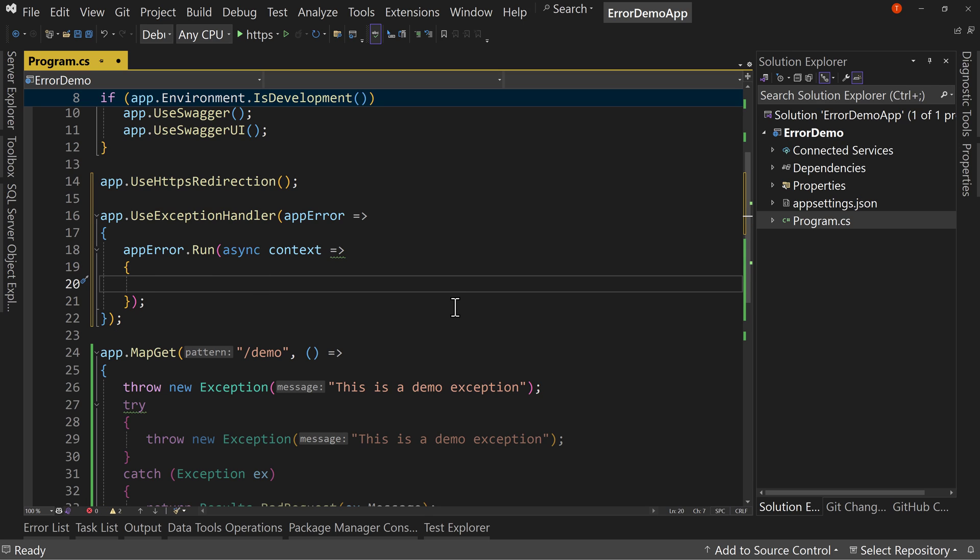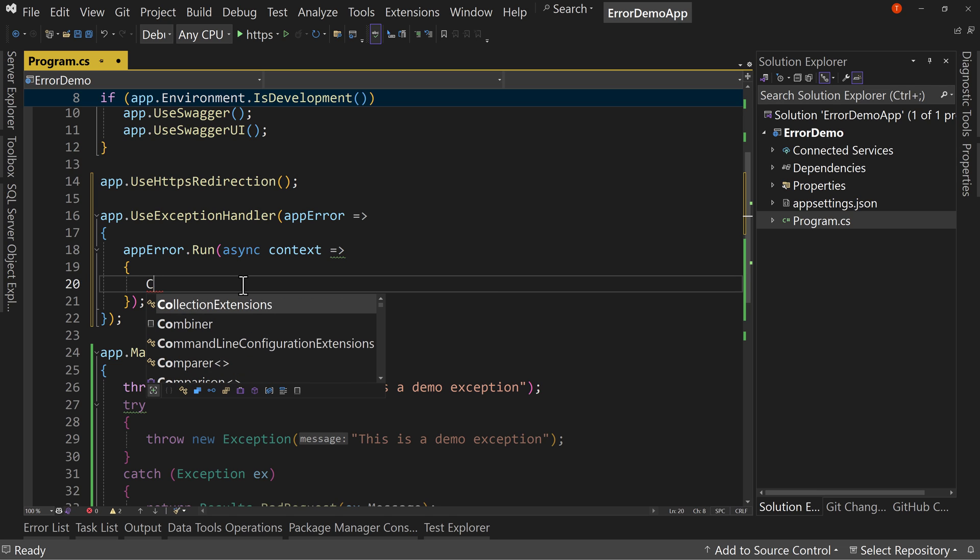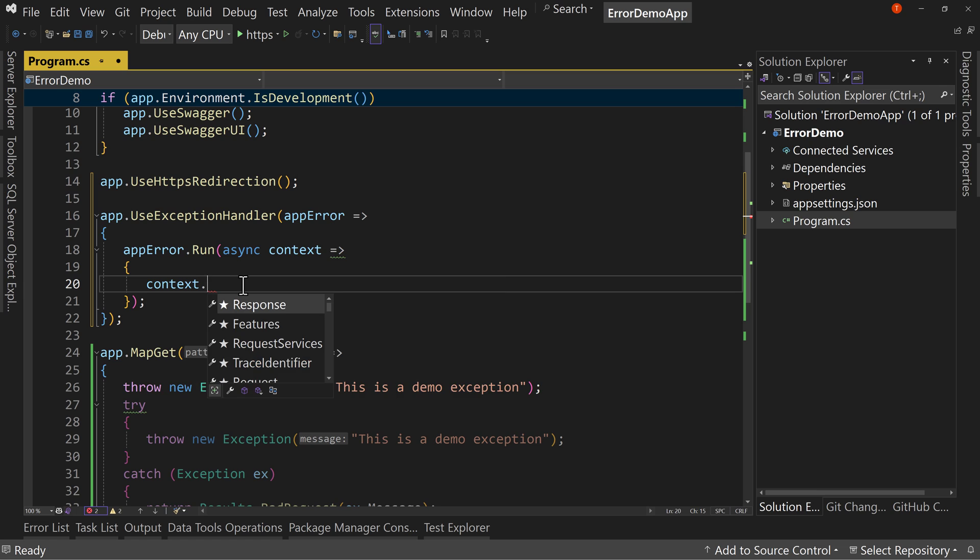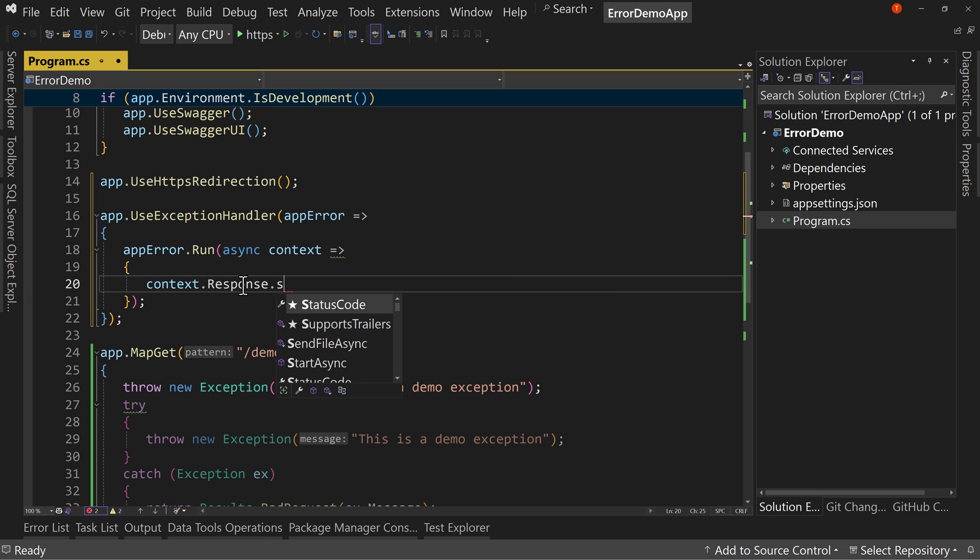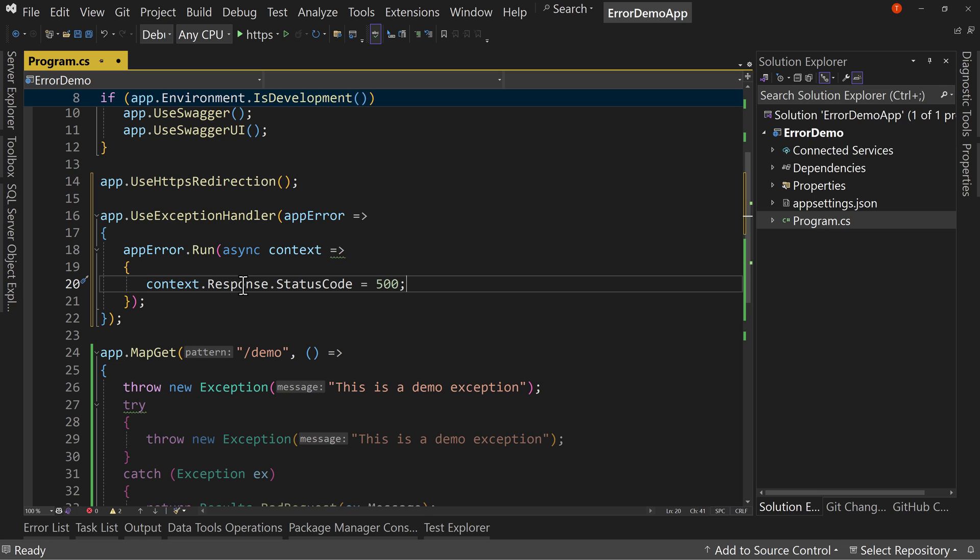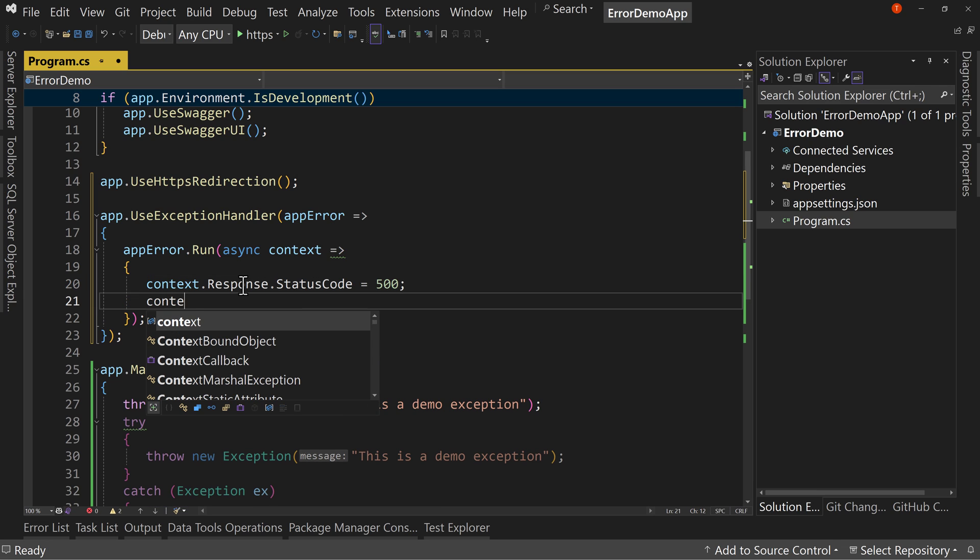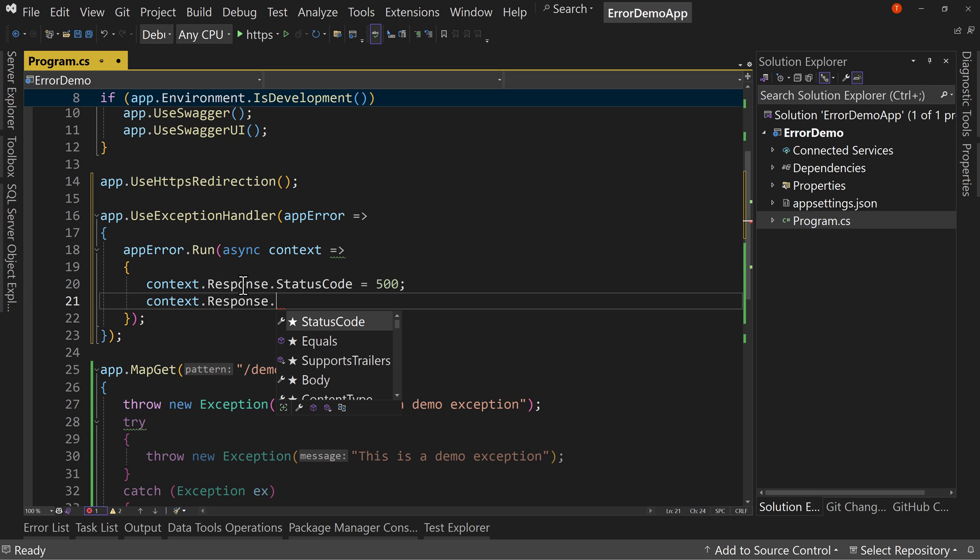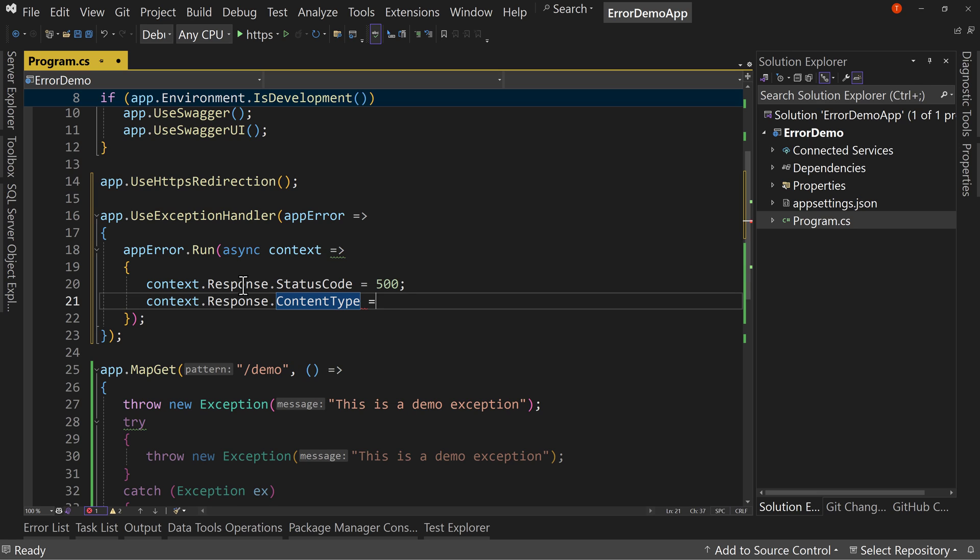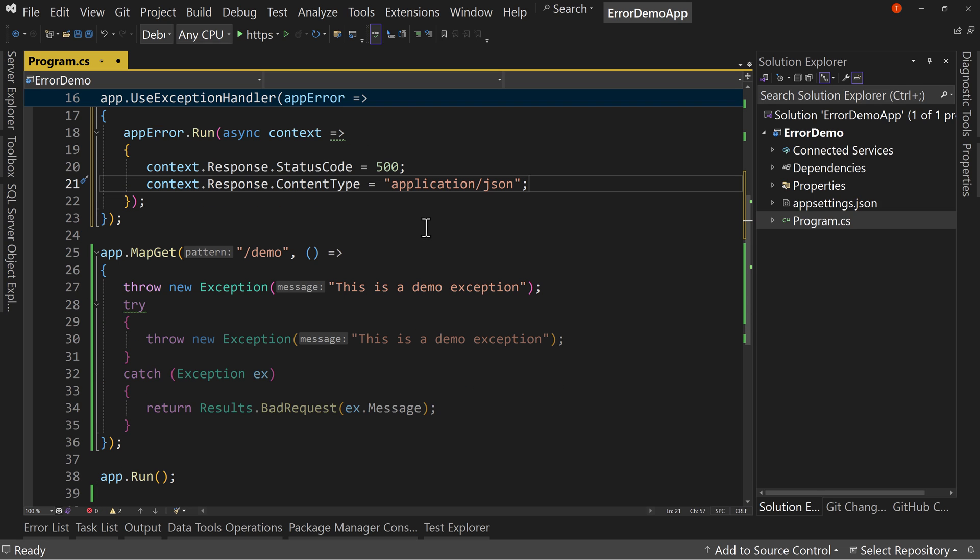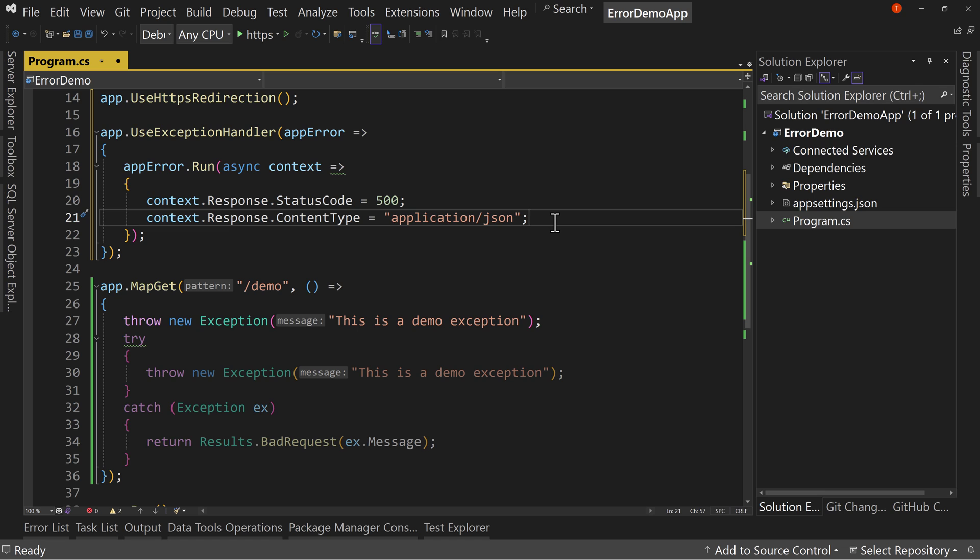So this is the context being passed in, is the context from the error. So you can get information about the error, but I'm actually going to say context dot response dot status code equals 500. I'm not allowing the status code to come through. I'm just going to say it's a 500, which is an internal server error. And the context dot response dot content type is going to be application slash JSON. So we're going to return back some JSON about what's going on from this error.